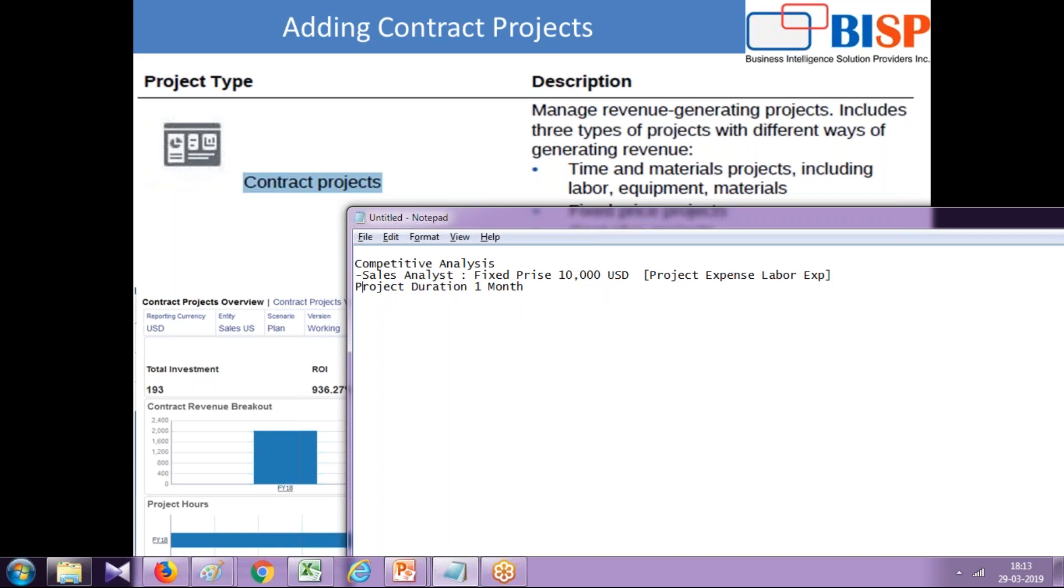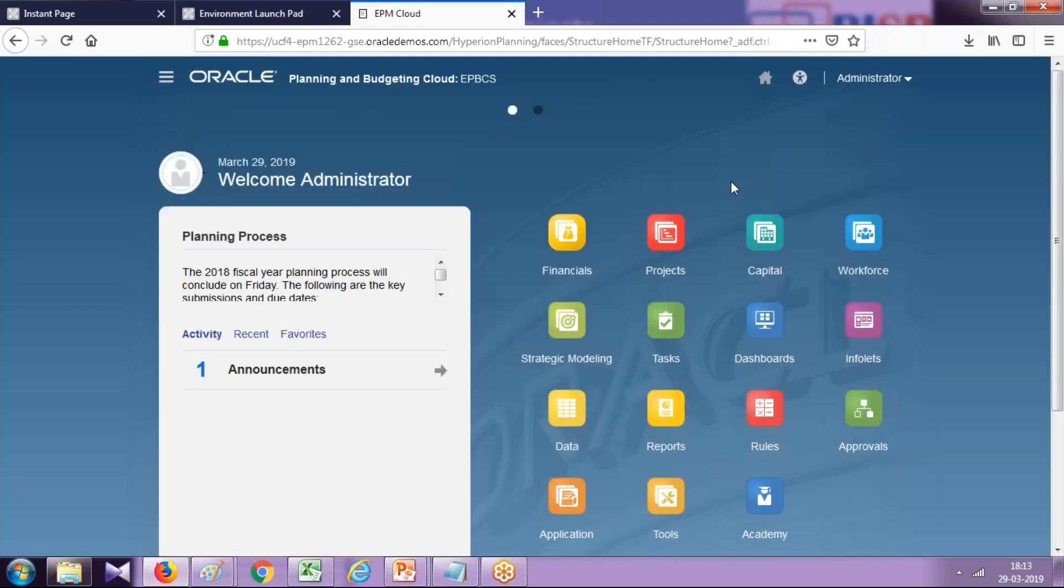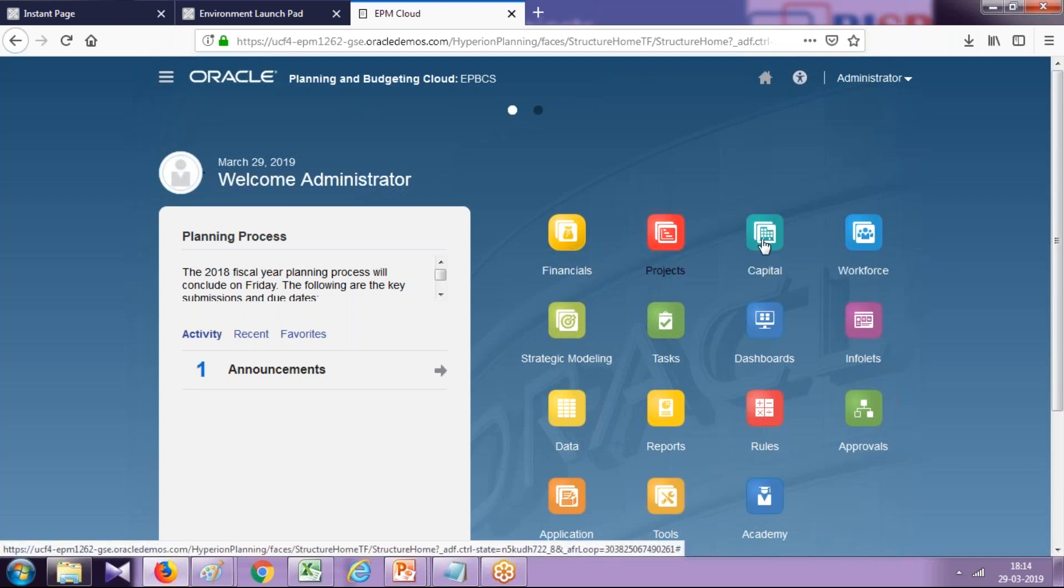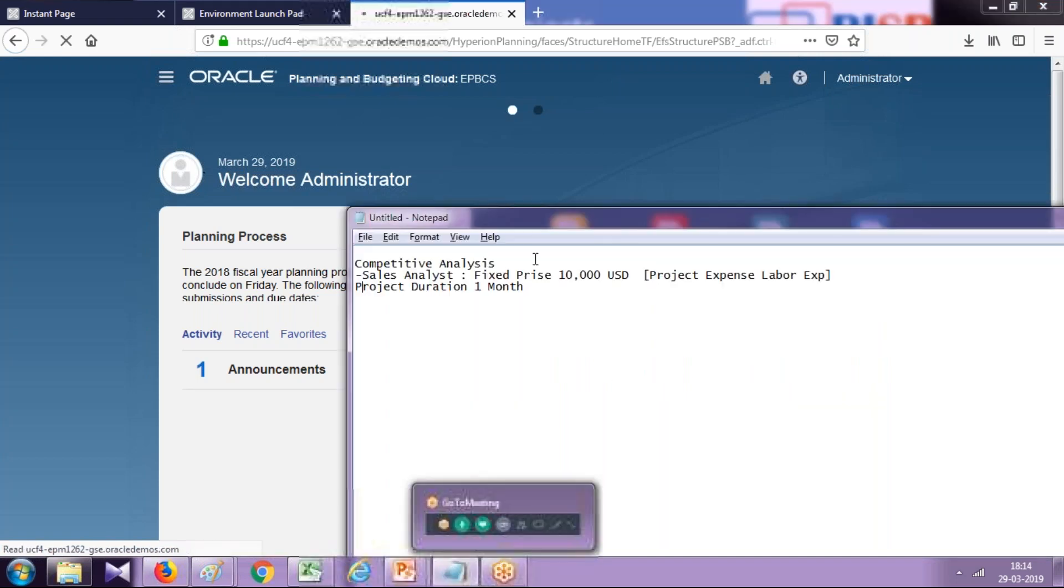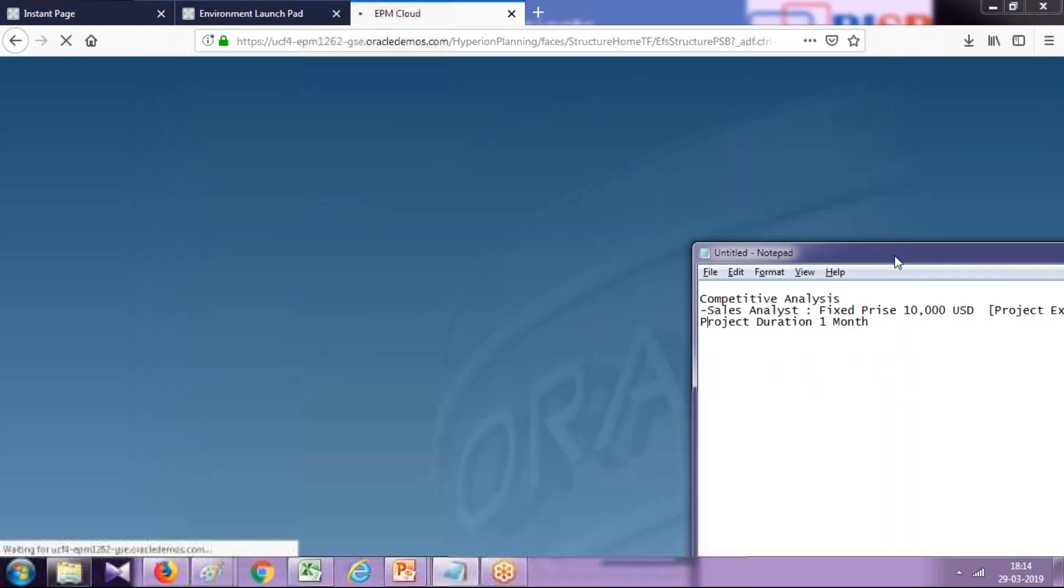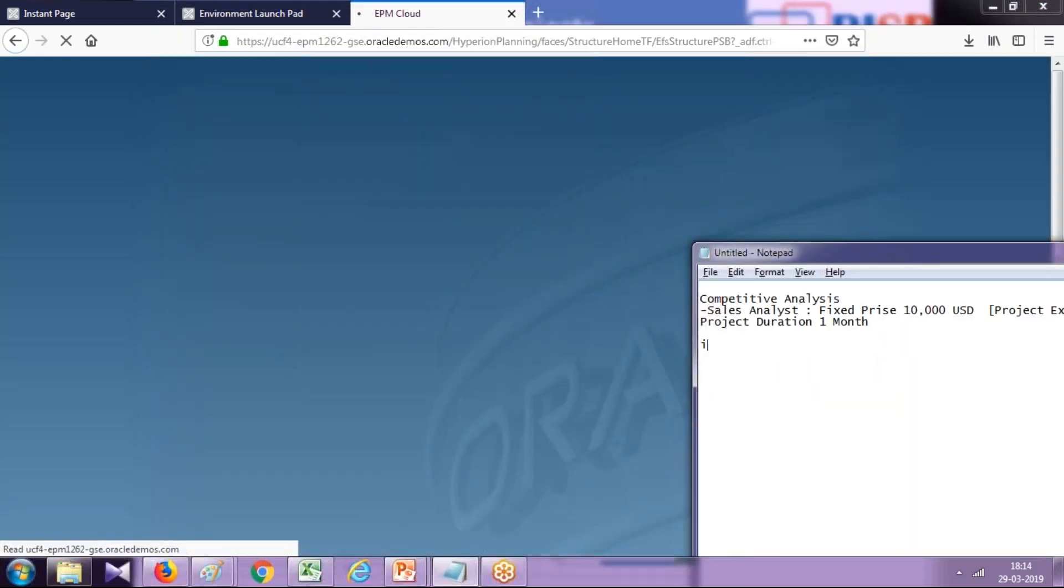Let's get started. As always, you log in with your Enterprise Planning. You'll find all four modules. I taught in the previous sessions how to configure the project module. When you click on the project module, you click on project summary.